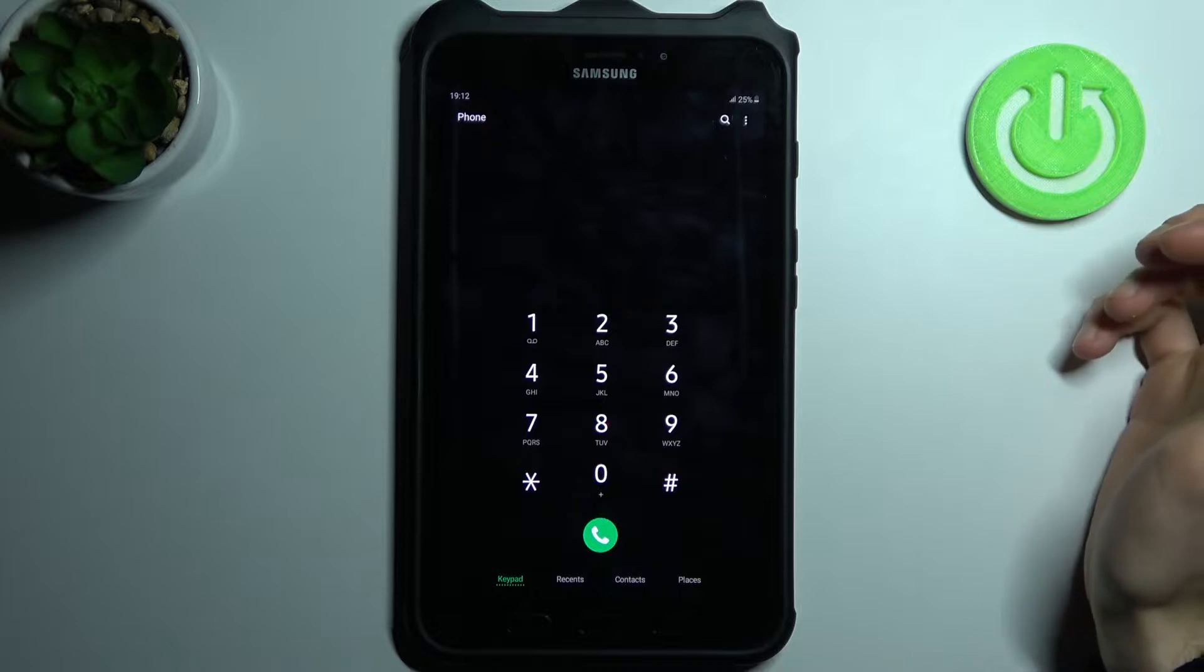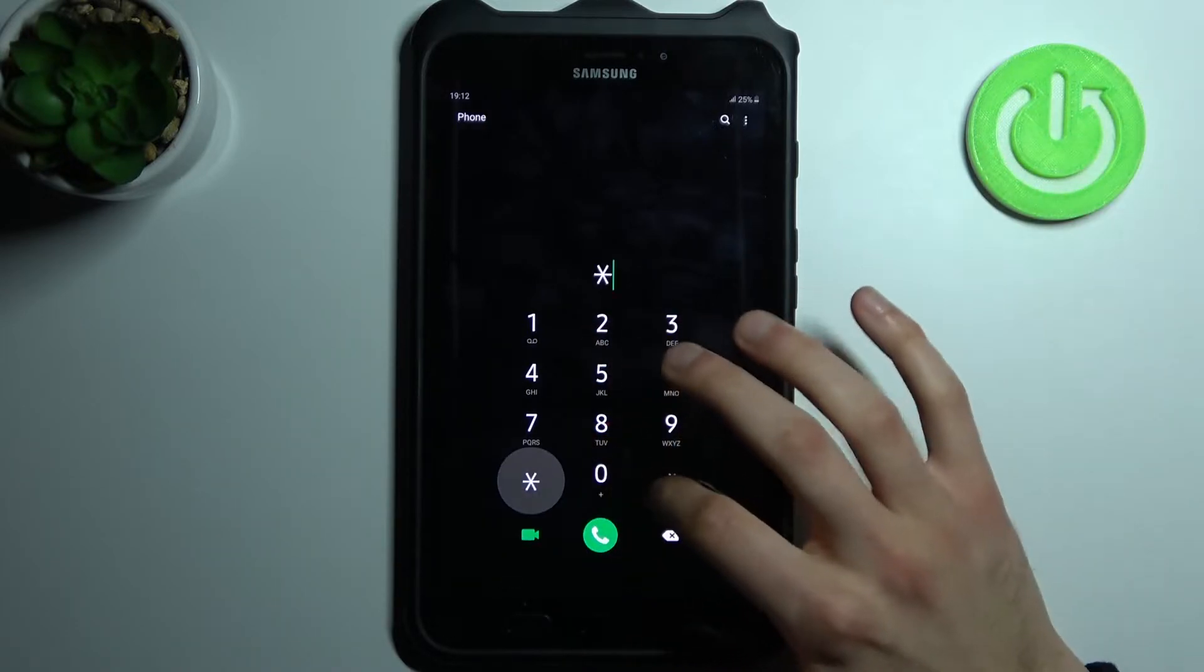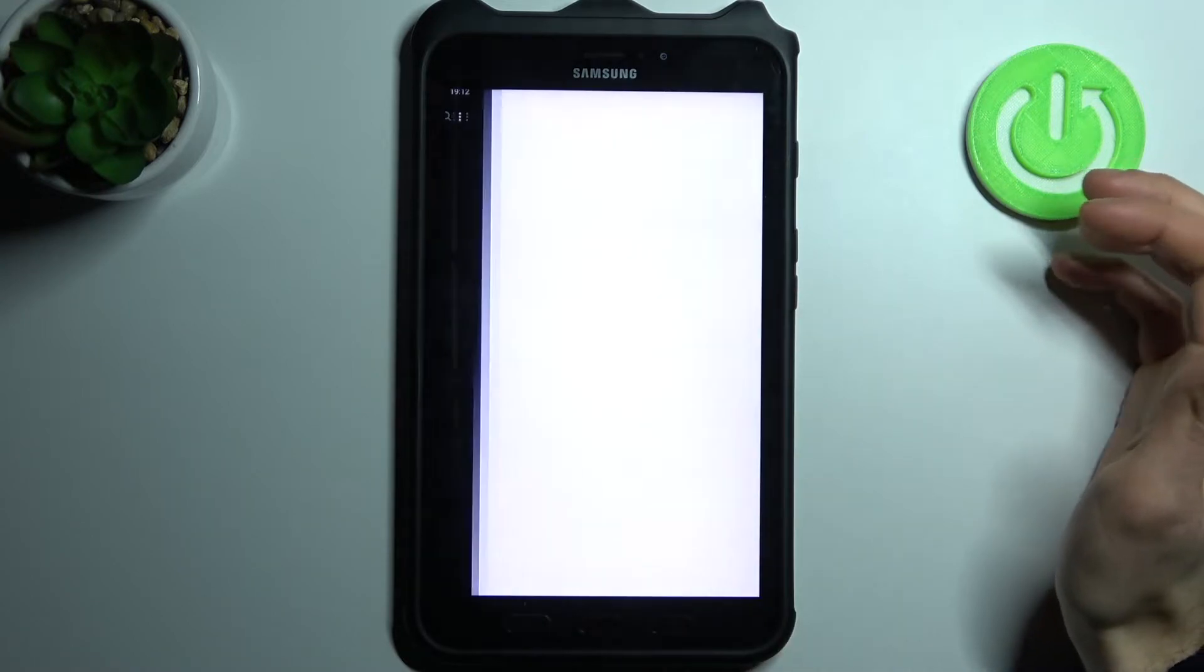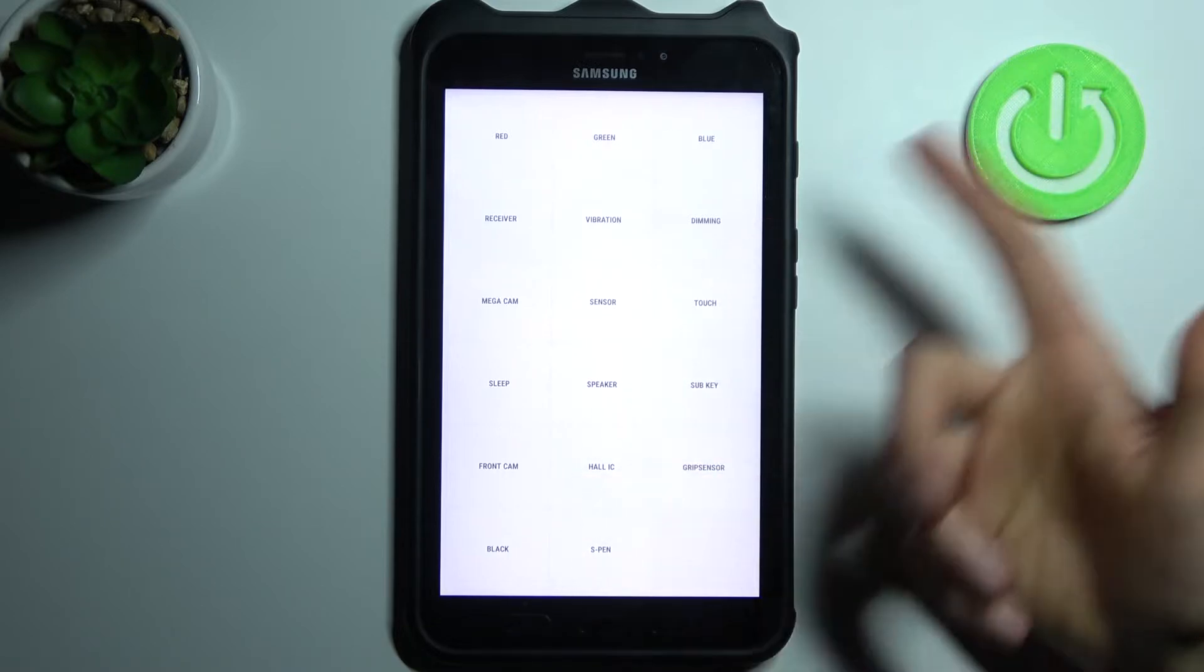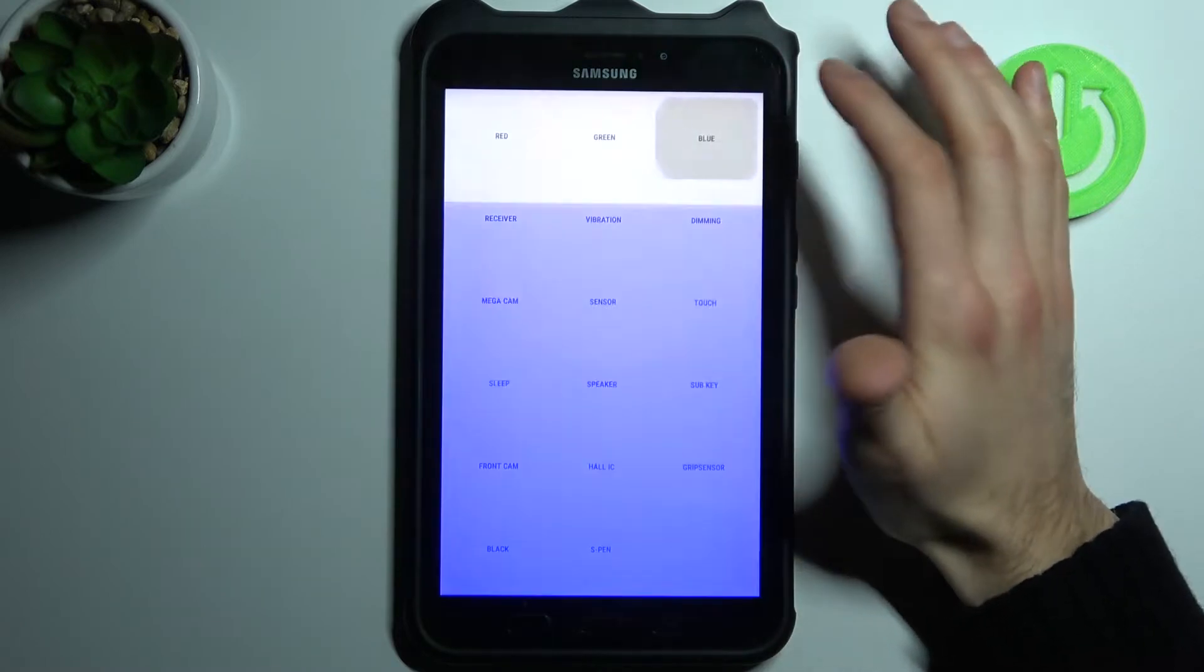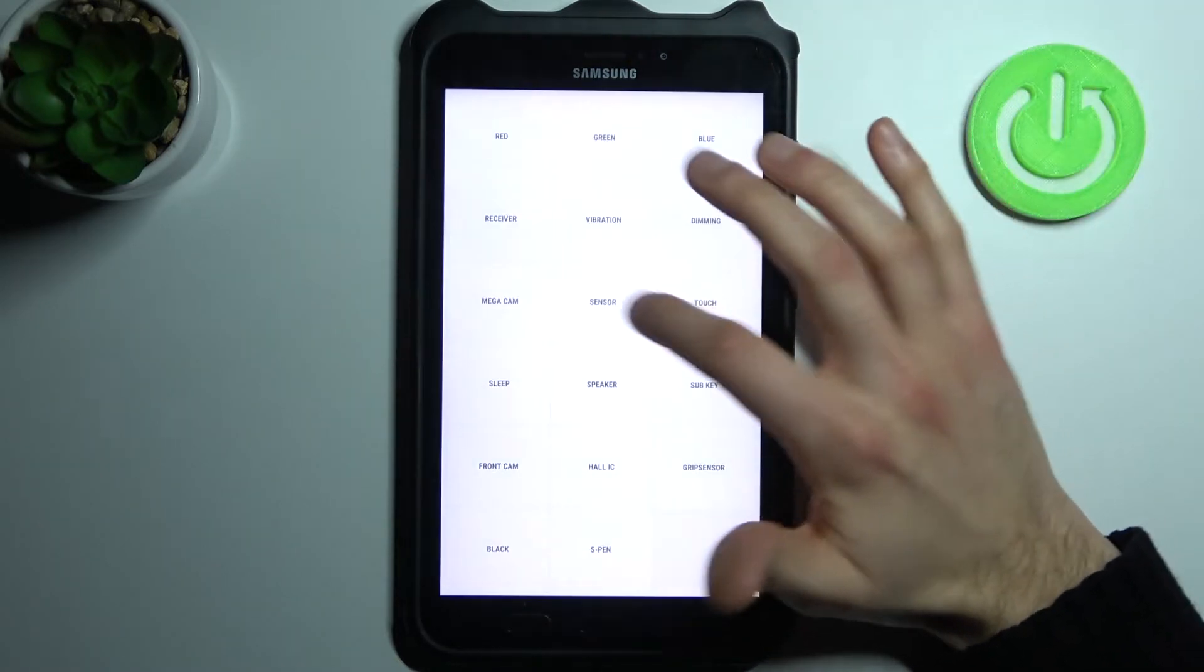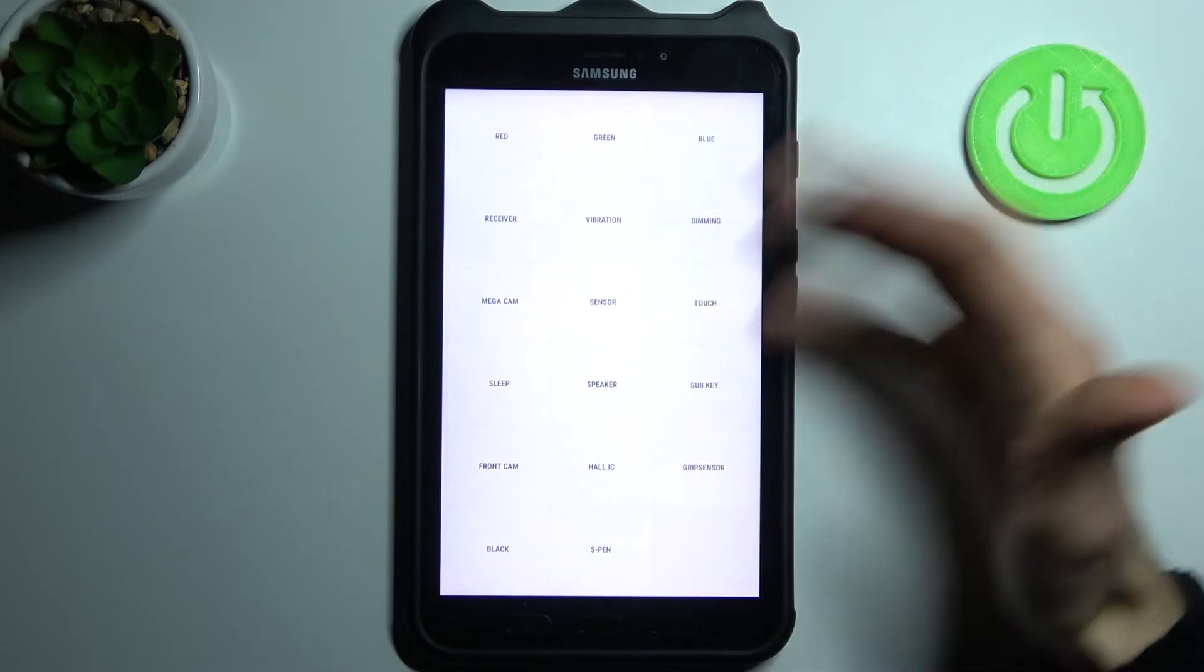Let's try another one then. Another code will be asterisk pound zero asterisk pound (*#0*#), and this is the testing menu. Here you can test different features of your device which you can see in this list, like colors, how it displays, vibration, sensor, touch, speaker, cameras, and so on.